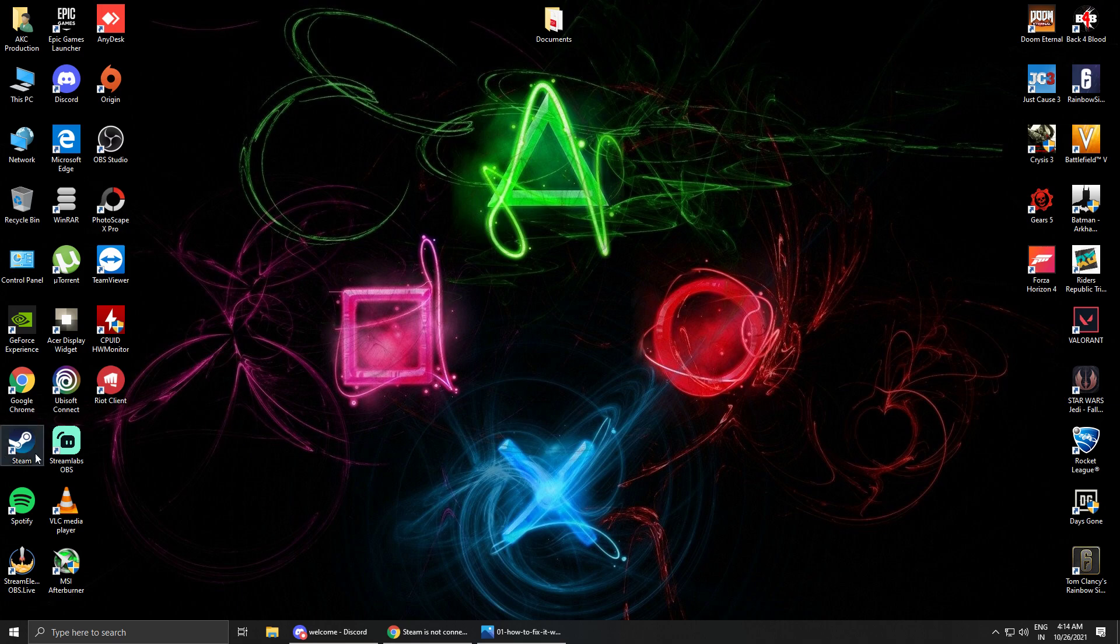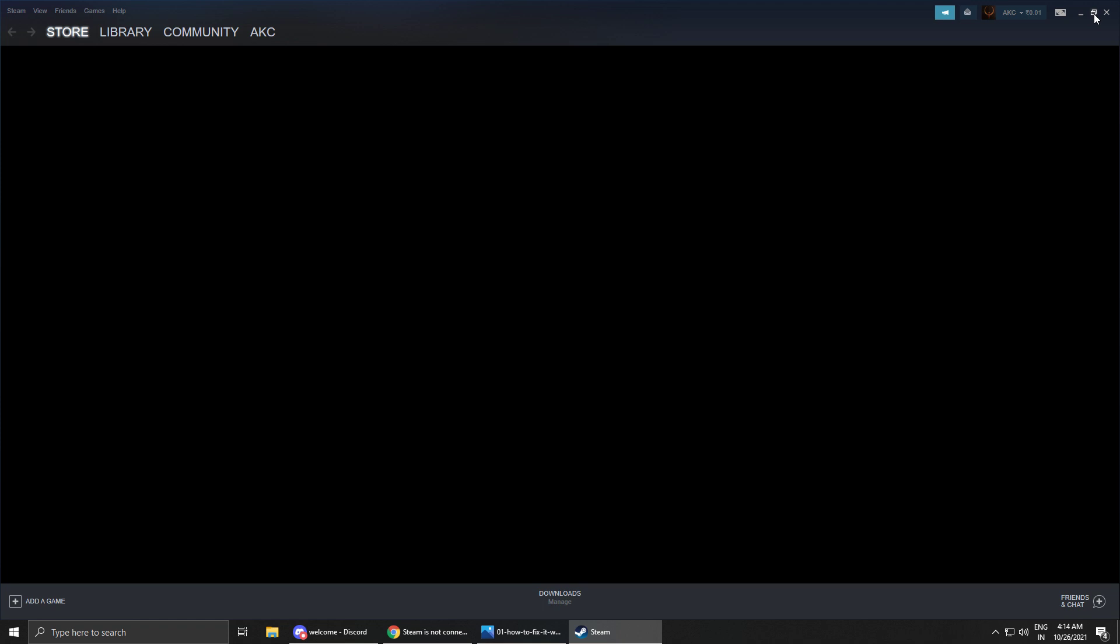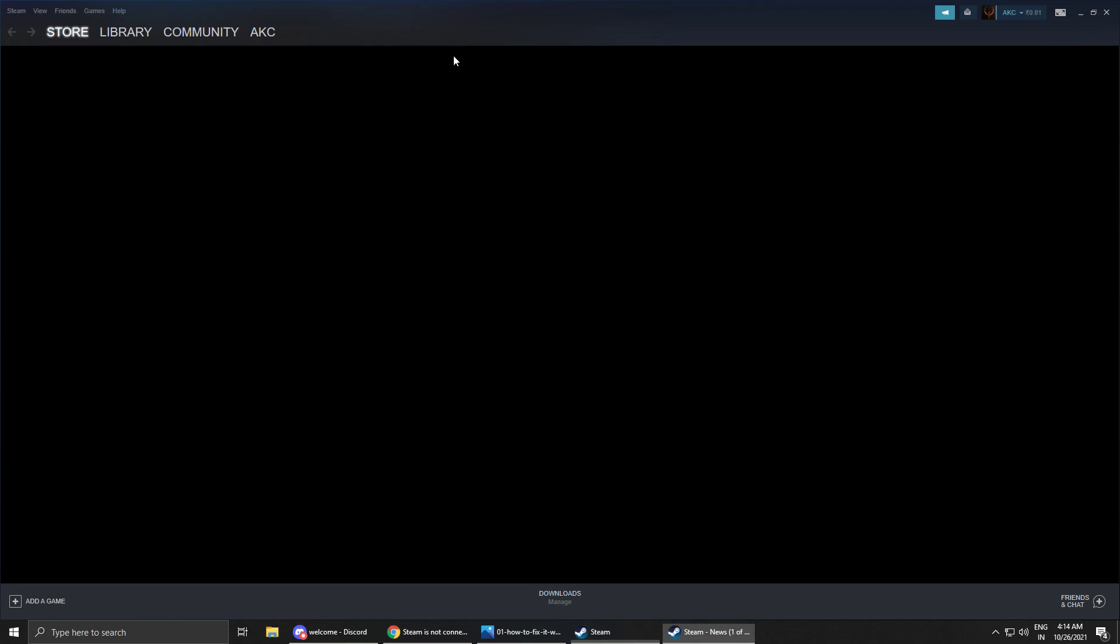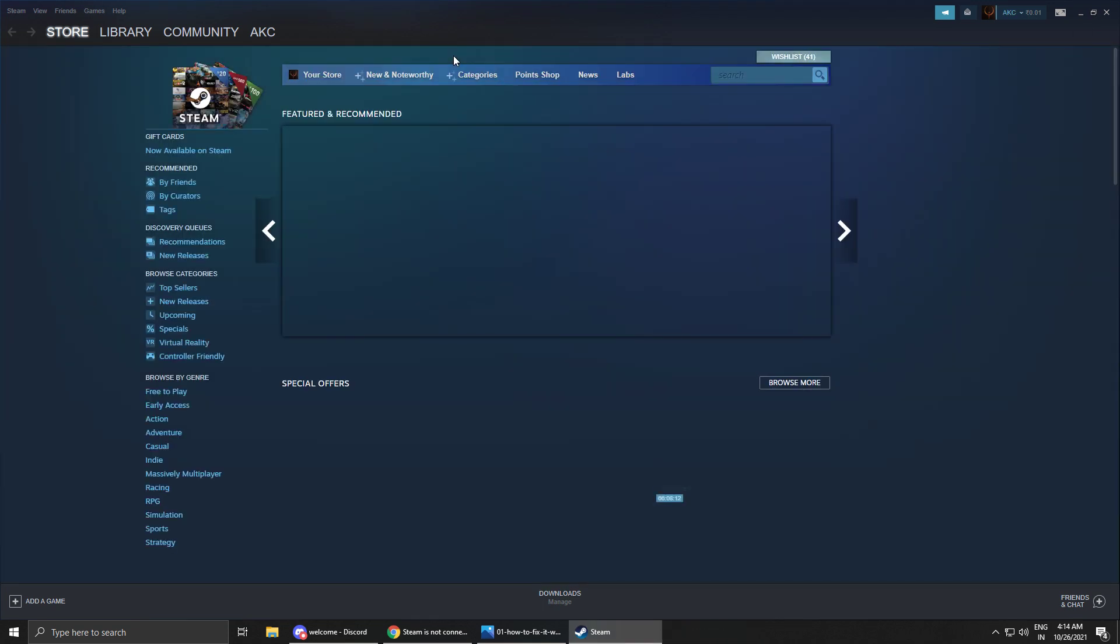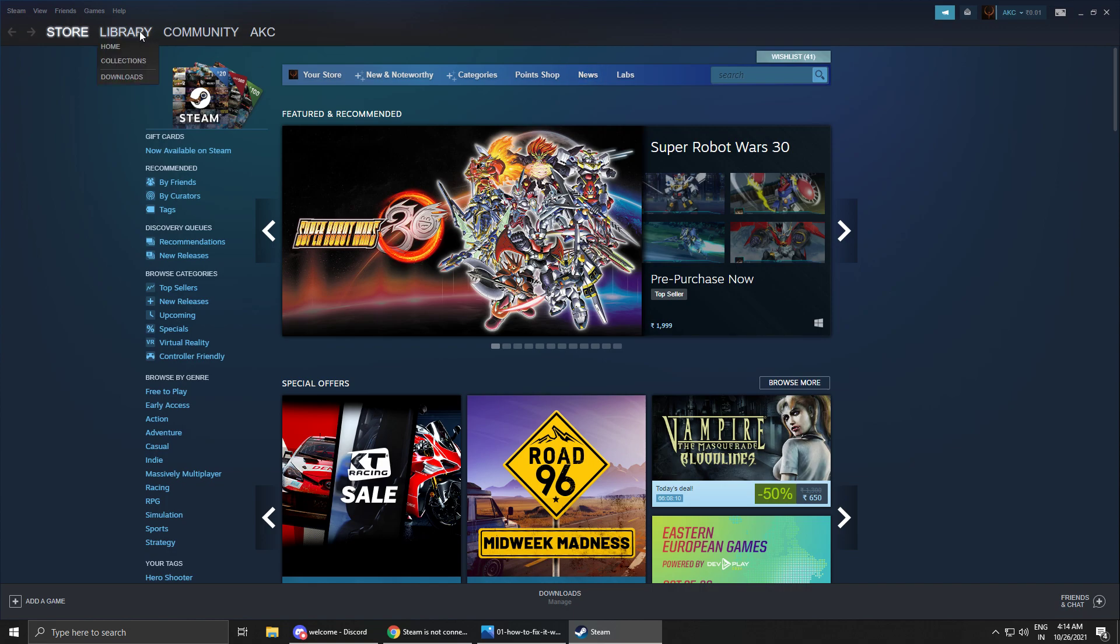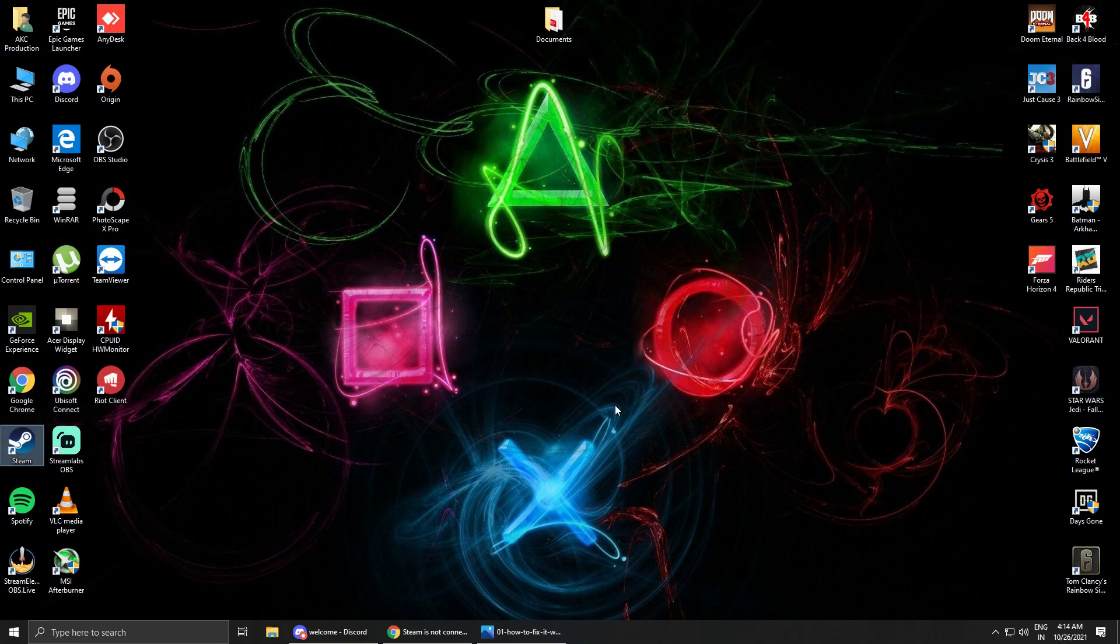Now you just have to run Steam. As you can see my Steam is launched in just a single click, double click. Yeah, it's working. So these are the steps you can try.